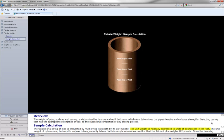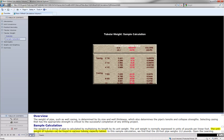The unit weight is normally expressed in units of pounds per linear foot. The unit weight of tubulars can be found in various tubular capacity tables.